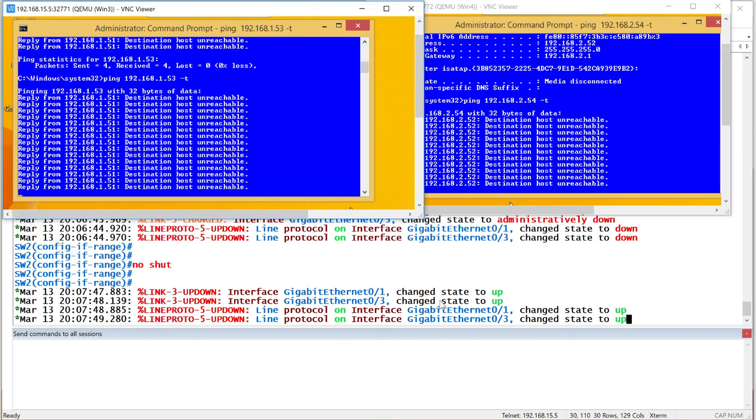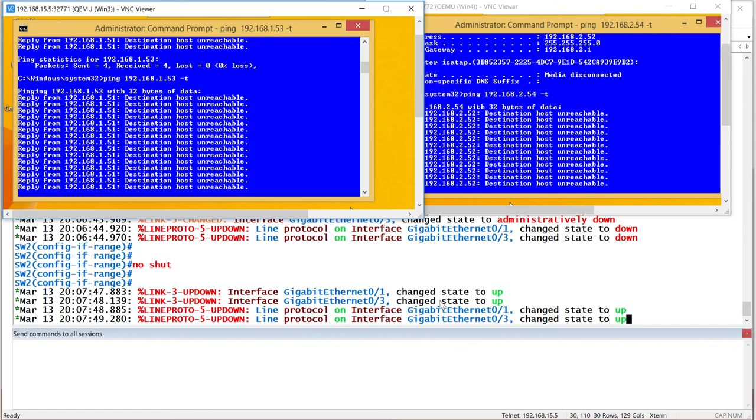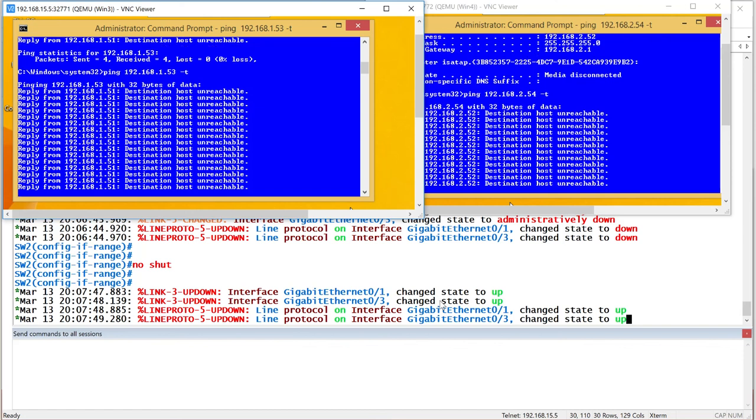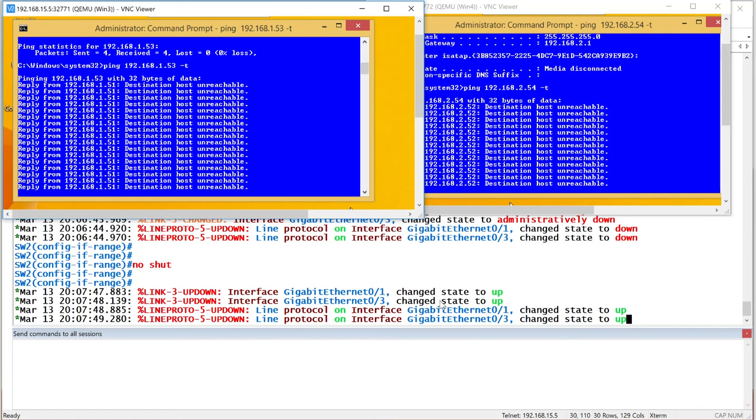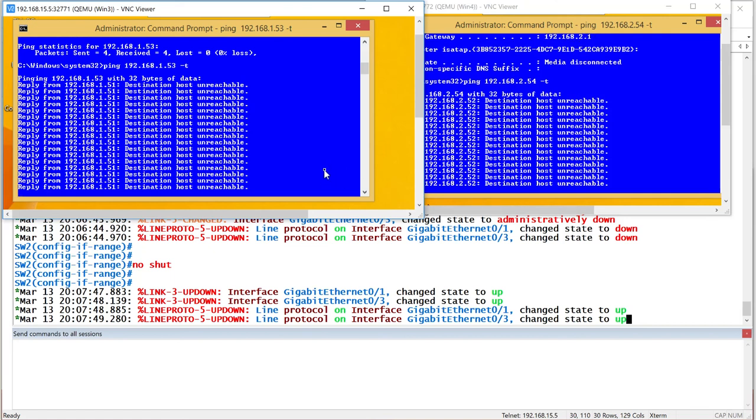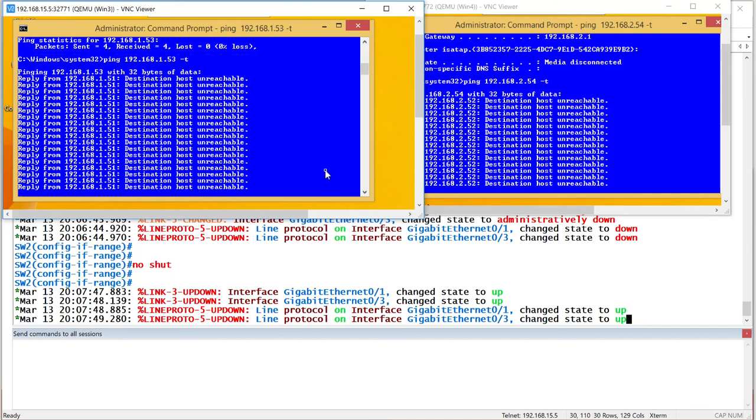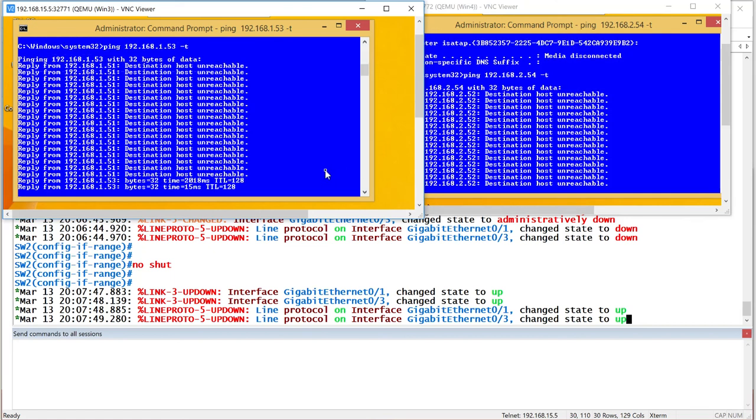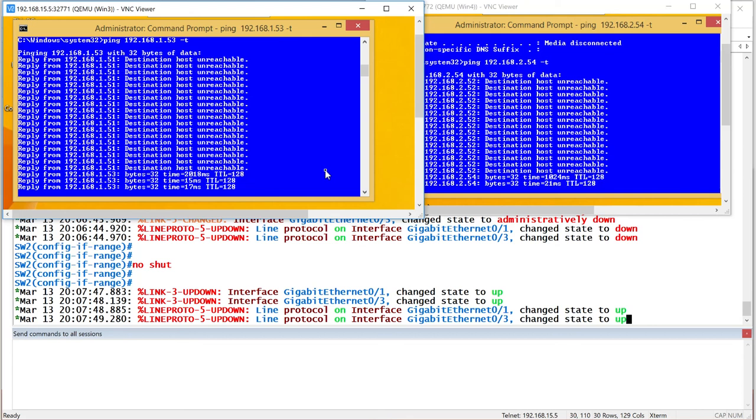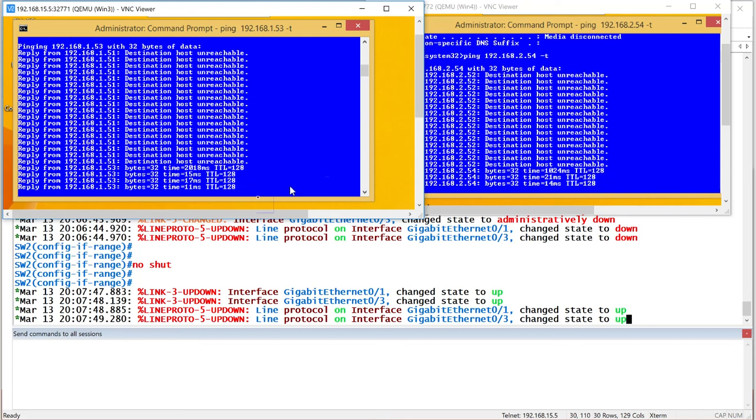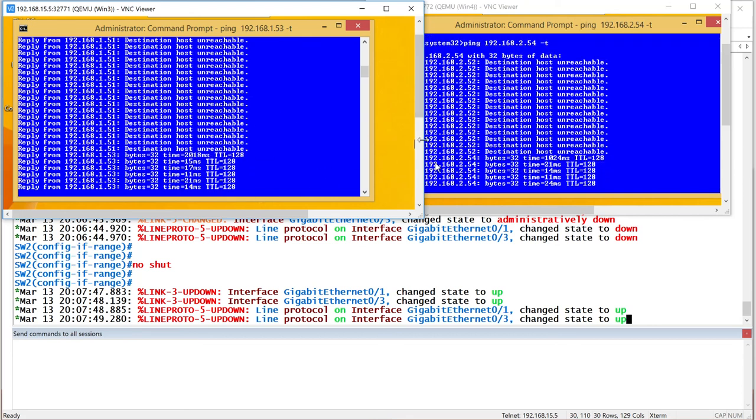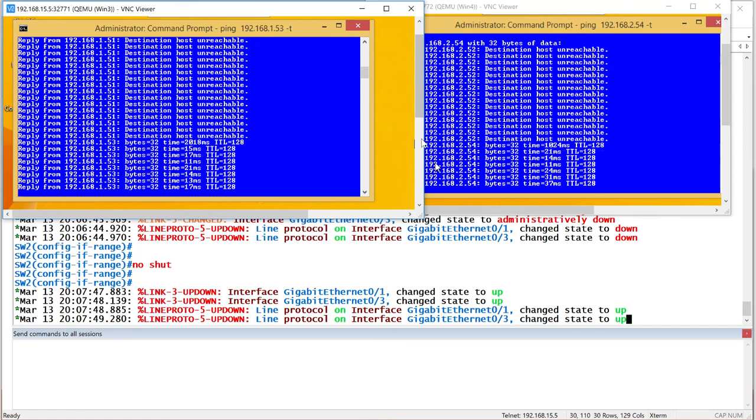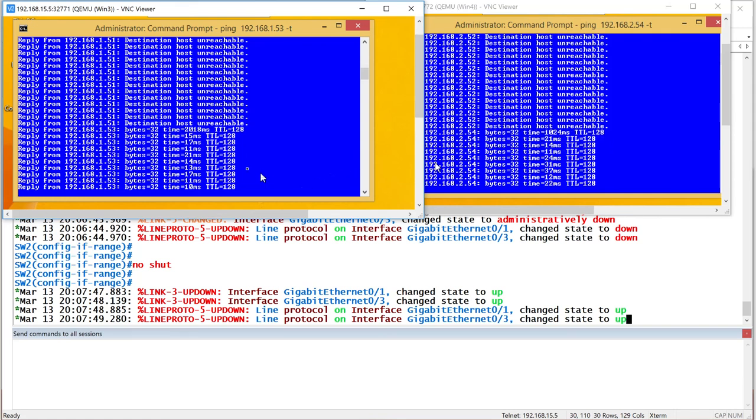So this is without PortFast. Okay? Now, if I do want to do PortFast, I can do that. But this time around, I'm also going to enable the BPDGuard feature with it, which I said is a complementary feature that I always want to have. But before I get into that, let me see the ping work first. There you go. Ping eventually works after the listening and learning states have done their work. So it's working now.